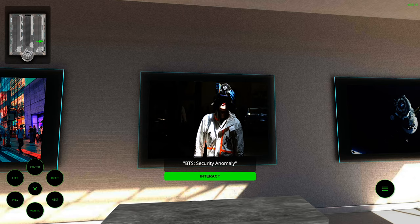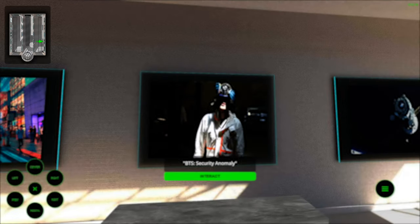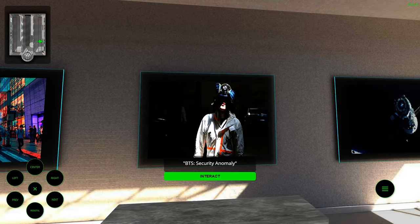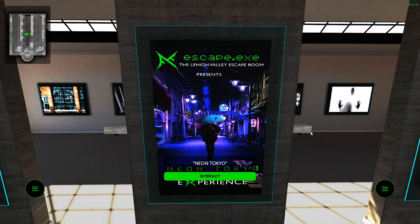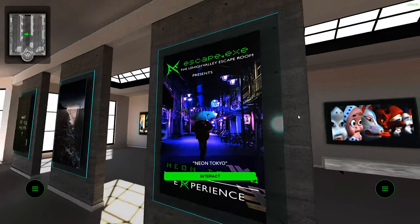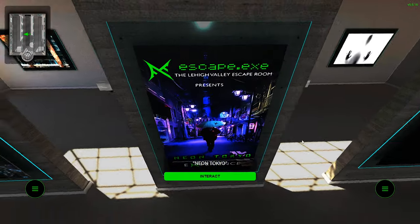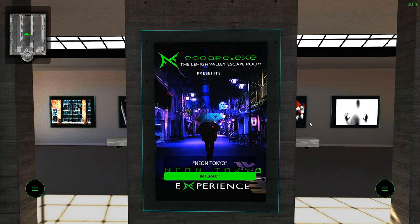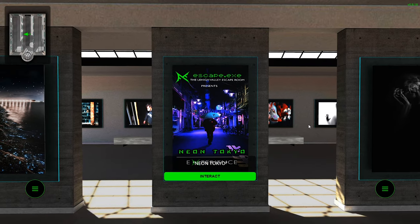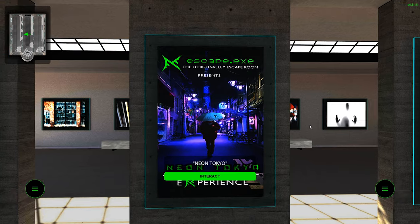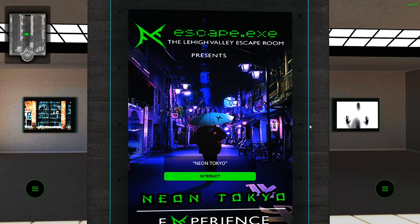The mini-map on the top left will also help you understand where you're currently located in the virtual room. While going between points of interest, you can interact with the scene by panning and moving the camera around. You can also zoom in and out of the scene to get a closer look.